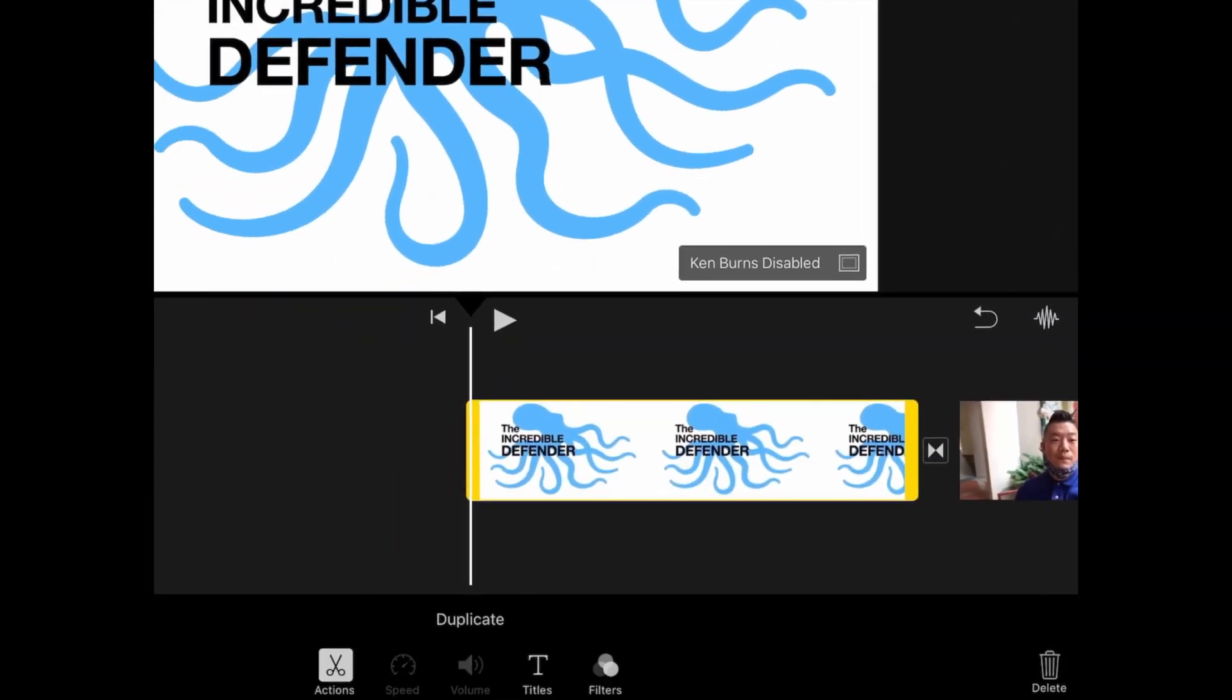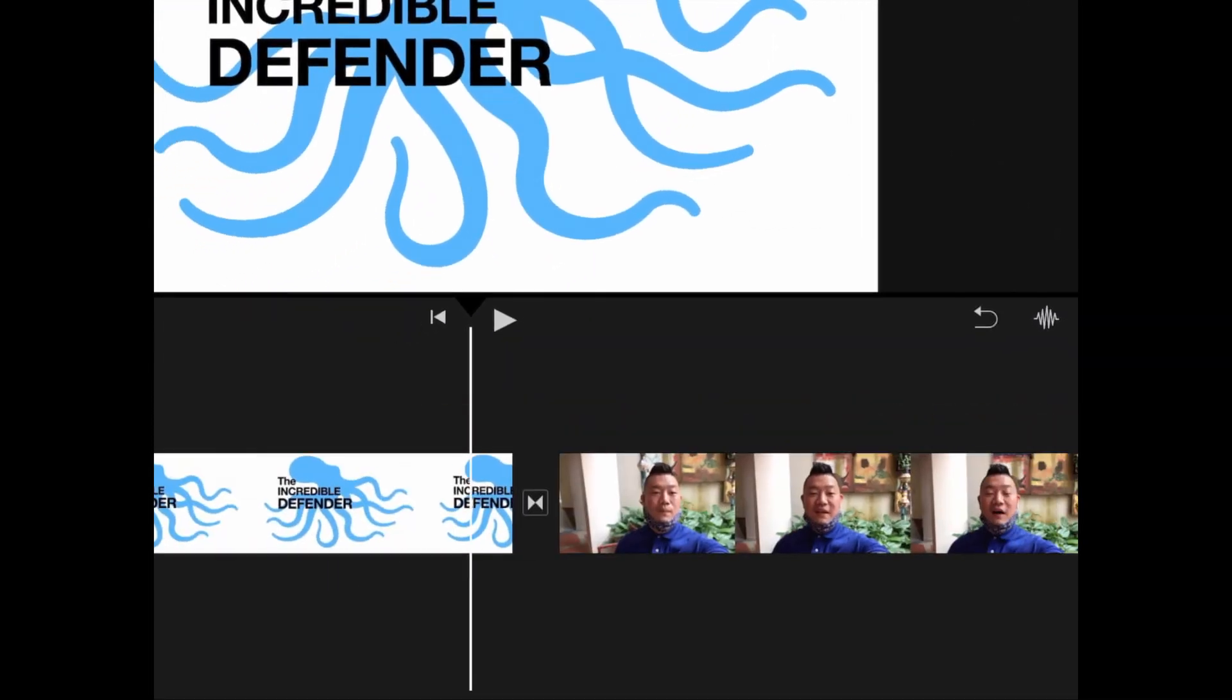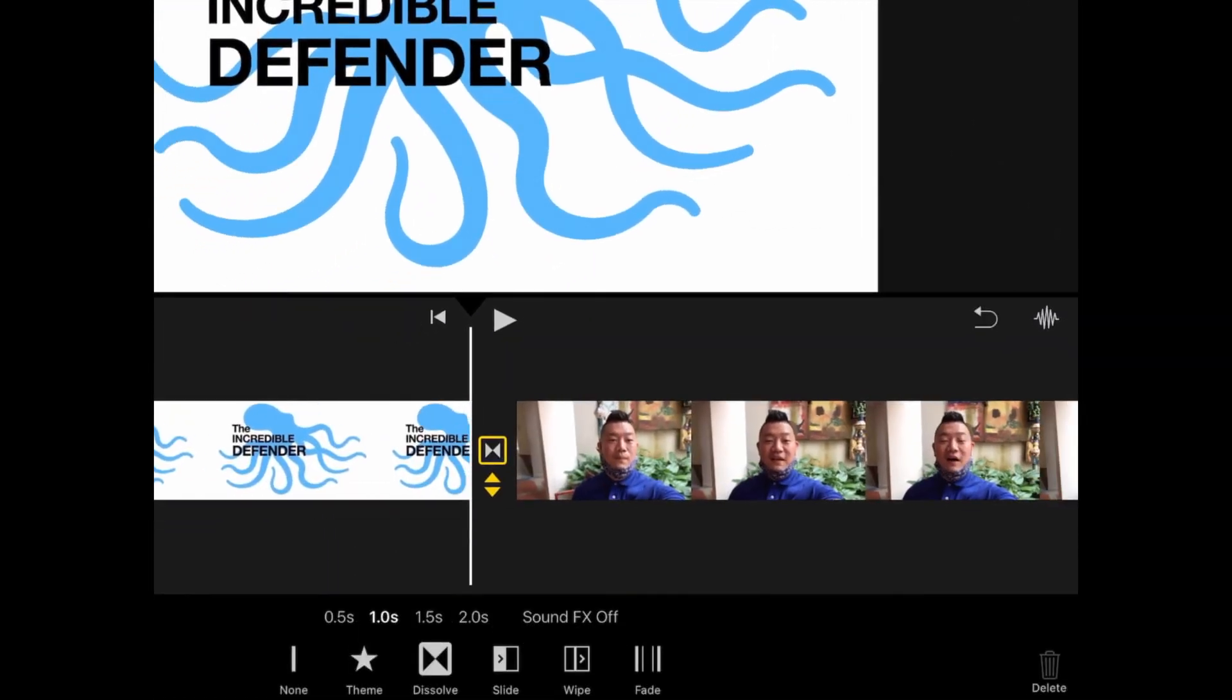You can also see that transitions were automatically added to your video. You can change the speed or the type of transition by tapping on the button between the clips.